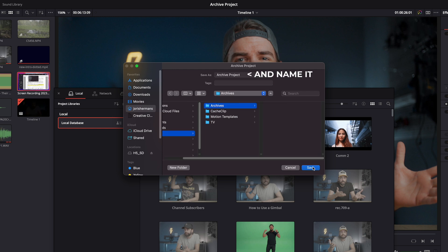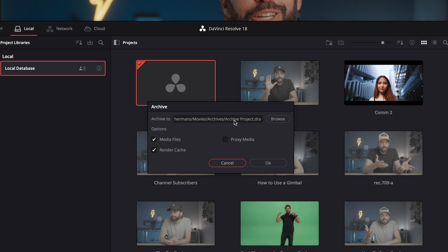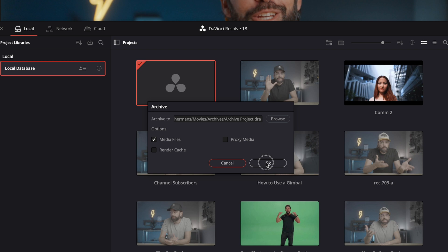Choose a location, and then hit Save. You'll see this dialog box where you can still change the location if you'd like to, but more importantly, you can select what you want to include in the archive. Media files needs to be checked, of course, because that's your video clips and your audio clips. But you can also include proxy files and even render cache files — and that's great, because that means you don't have to re-render effects on a slow laptop. Then hit OK, and Resolve will do its magic. It will locate all the files that you used for your project automatically and bring them together in one location.